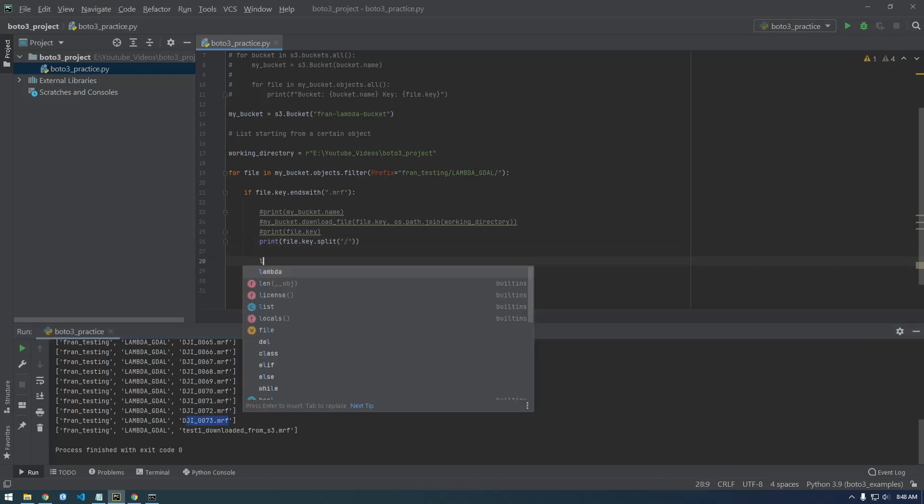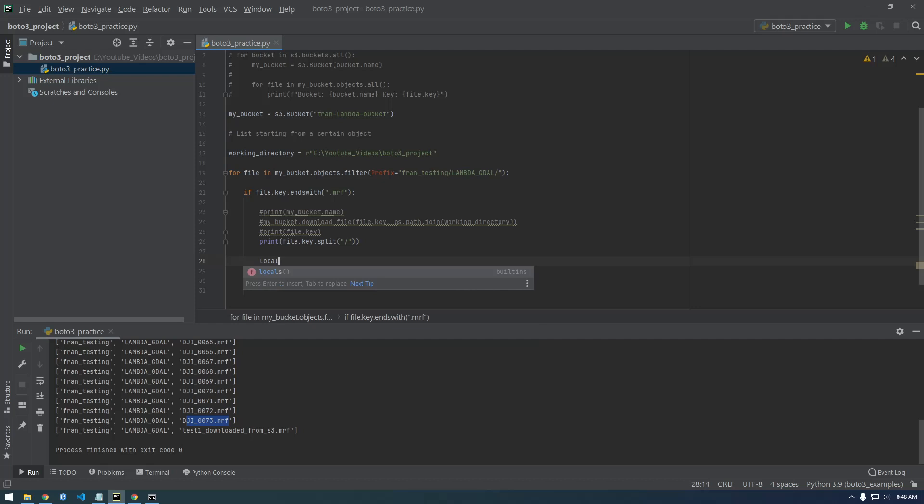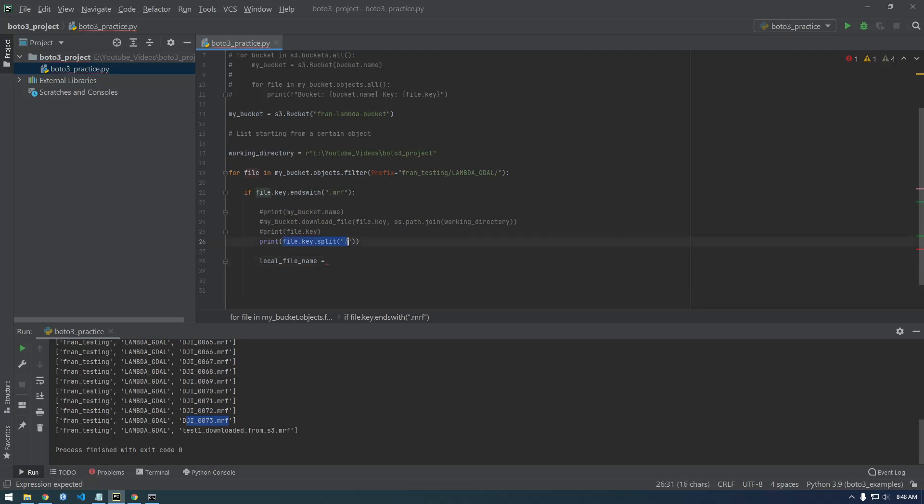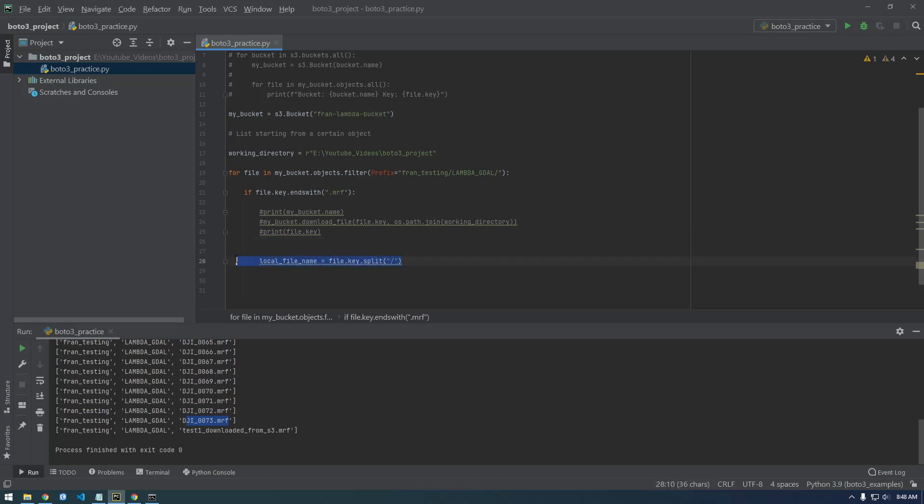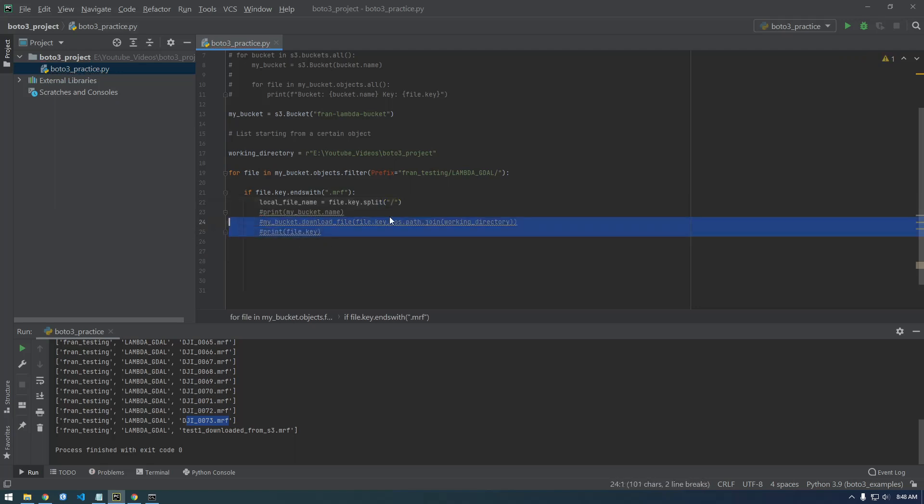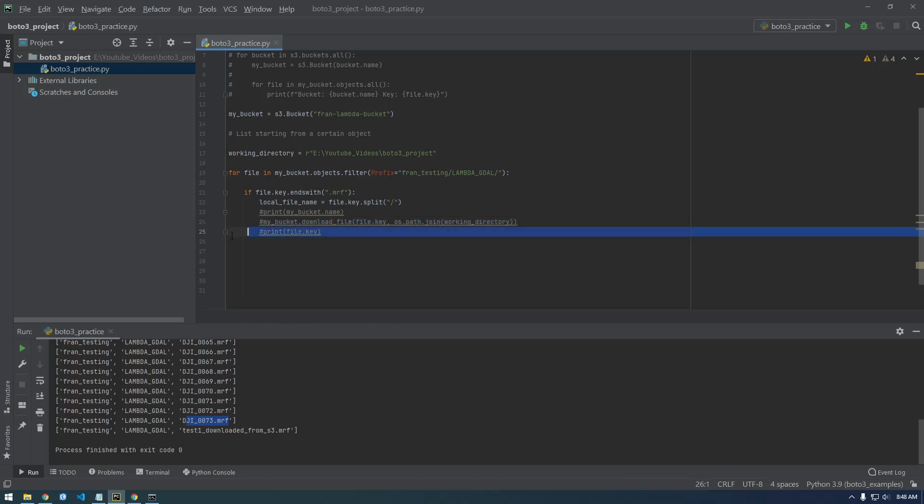So let's actually call this local file name and set it equal to this. Okay, and let's put it above here, let's put it right there. Alright, so now we are ready. Oh let me see here, local file name.